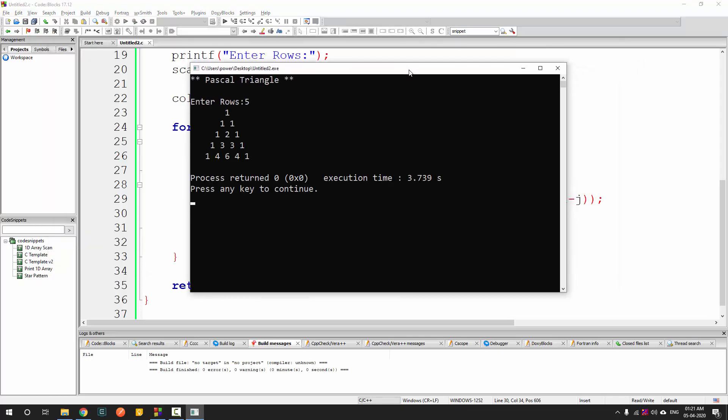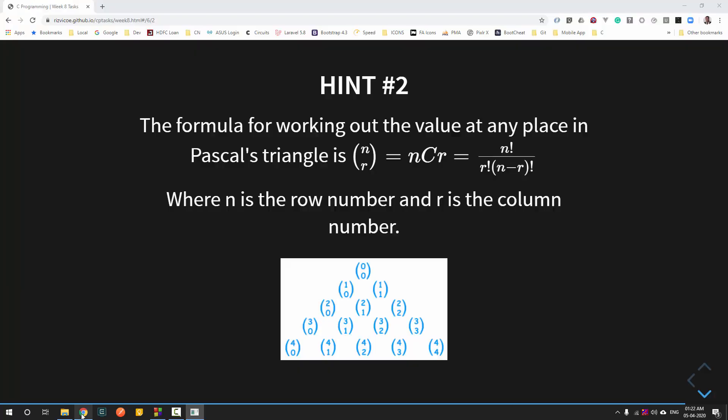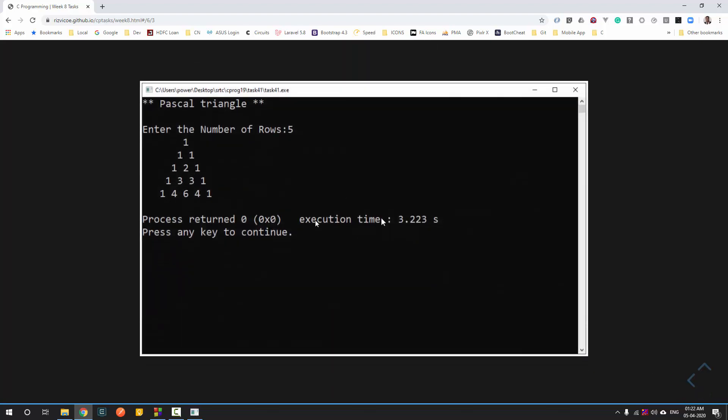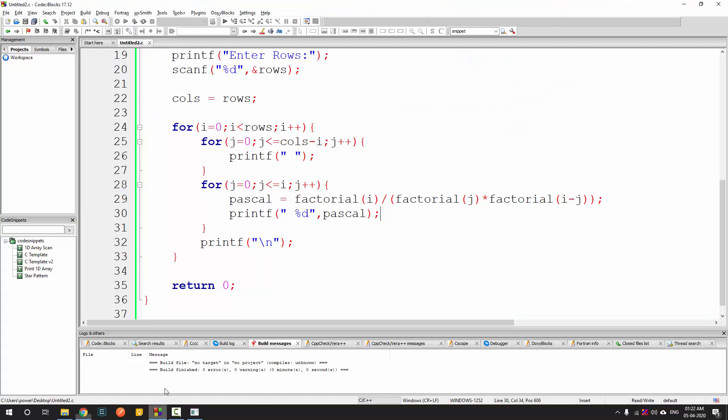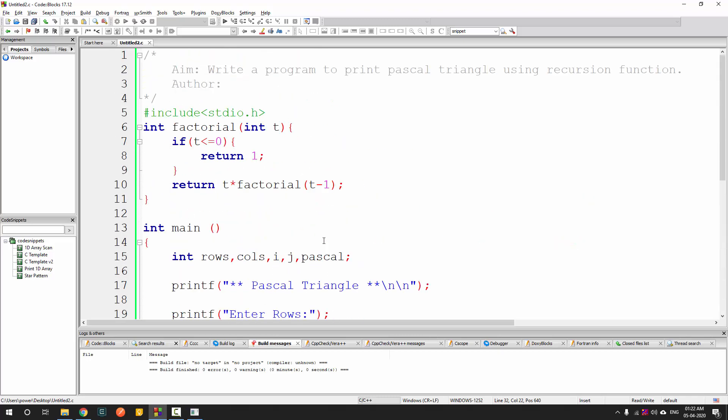Let's run this with 5 rows — and you can see our pattern is perfect. It matches exactly. This week we covered how functions are declared, different types of functions with and without arguments and return types, and recursion functions. In the next week we will start with arrays and strings. See you in the next task.